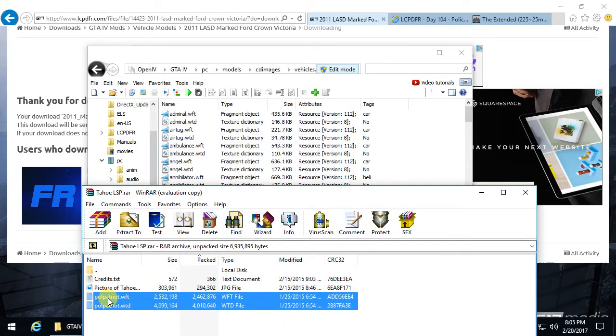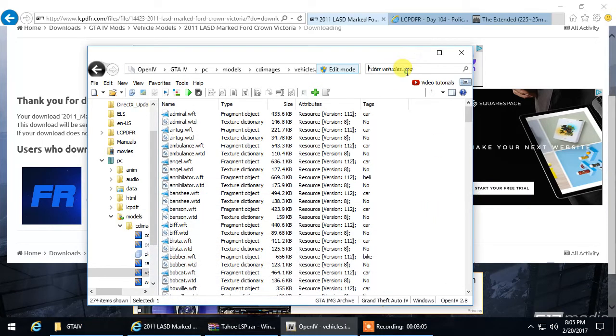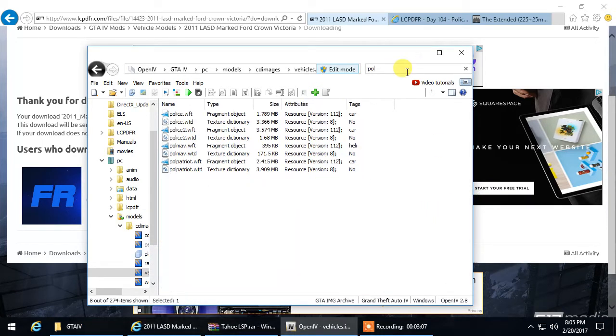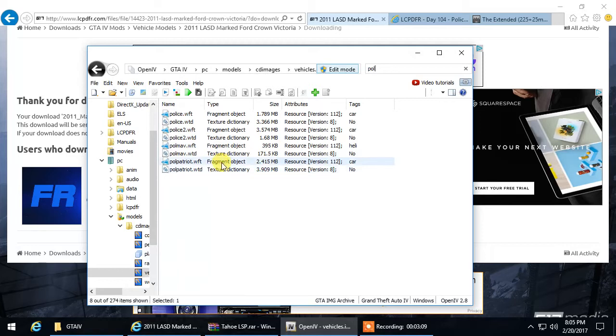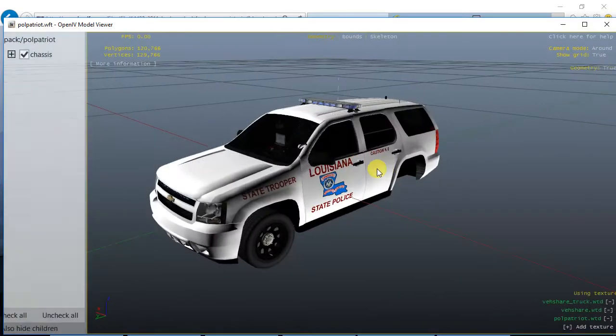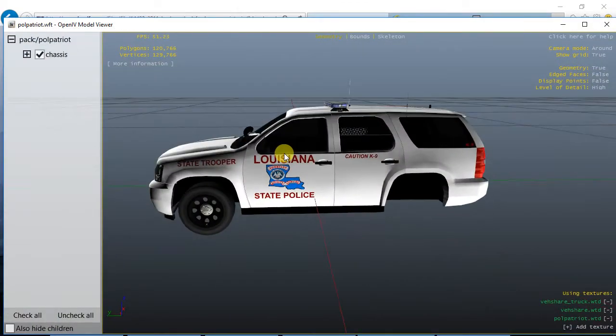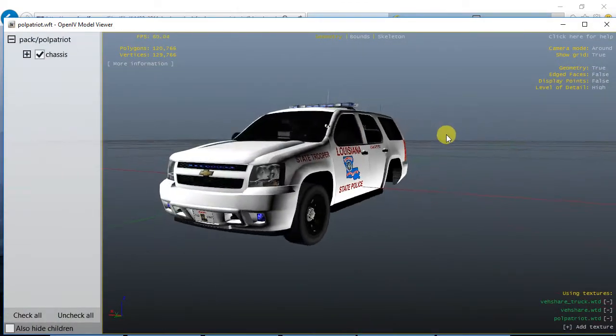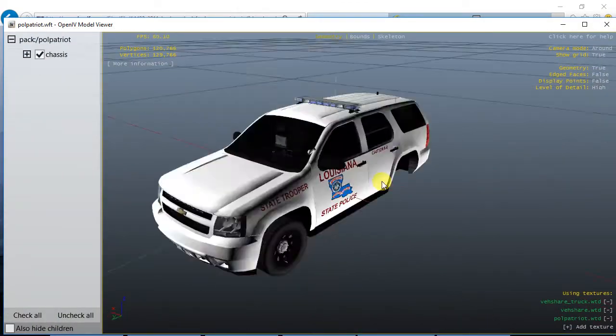You see it's called Police Patriot, so if you go ahead and type Police, it should come up: Police Patriot WTD, WFT. Click on the one car, and that should be the one that you dragged in.